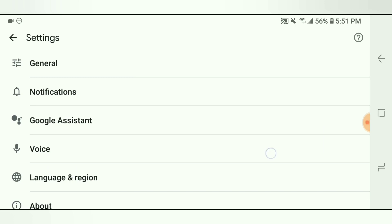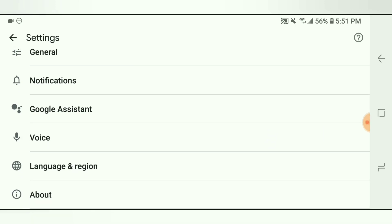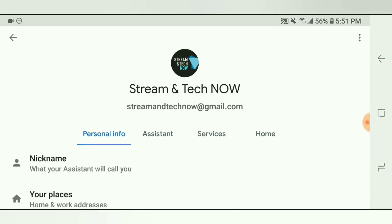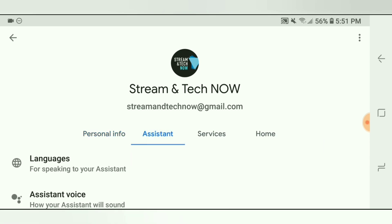Now you want to look for Google Assistant and click that. If you look at the very top bar, you will see Assistant — click that. And now you're looking for Assistant Voice, which is the second one down, so click that.